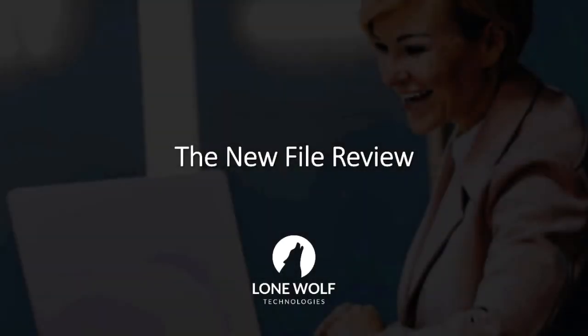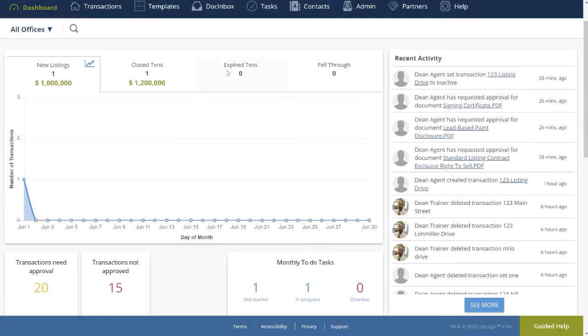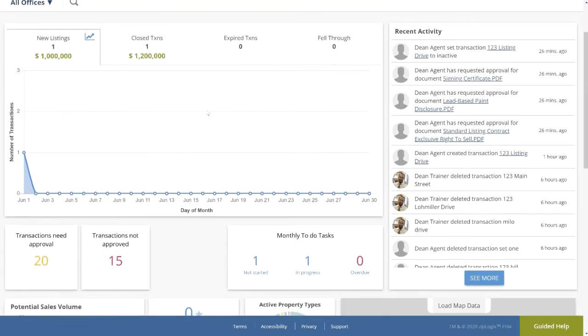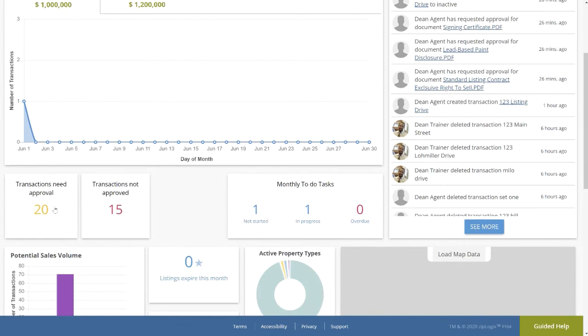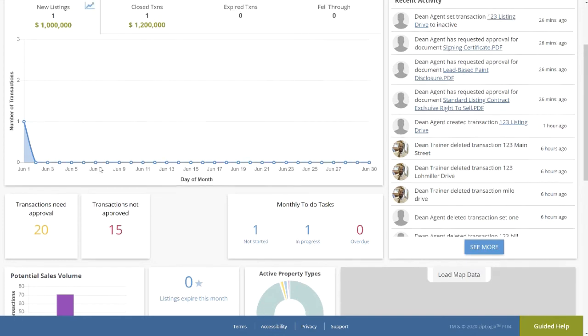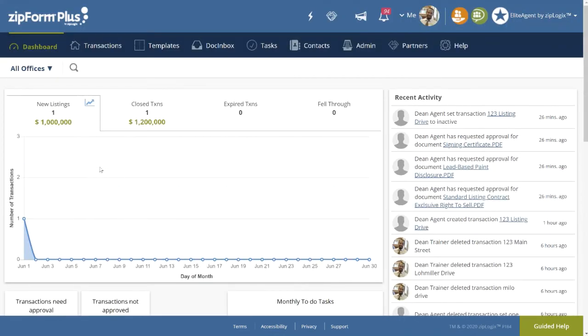Going back to the reviewer account, now let's move over to the Broker Dashboard. Notice a slight difference in the layout. Now we can view transactions that need approval, transactions that have been rejected for the purpose of follow-up, and tasks that need approval. To view Dean Agent's recently submitted transaction, click on transactions that need approval.